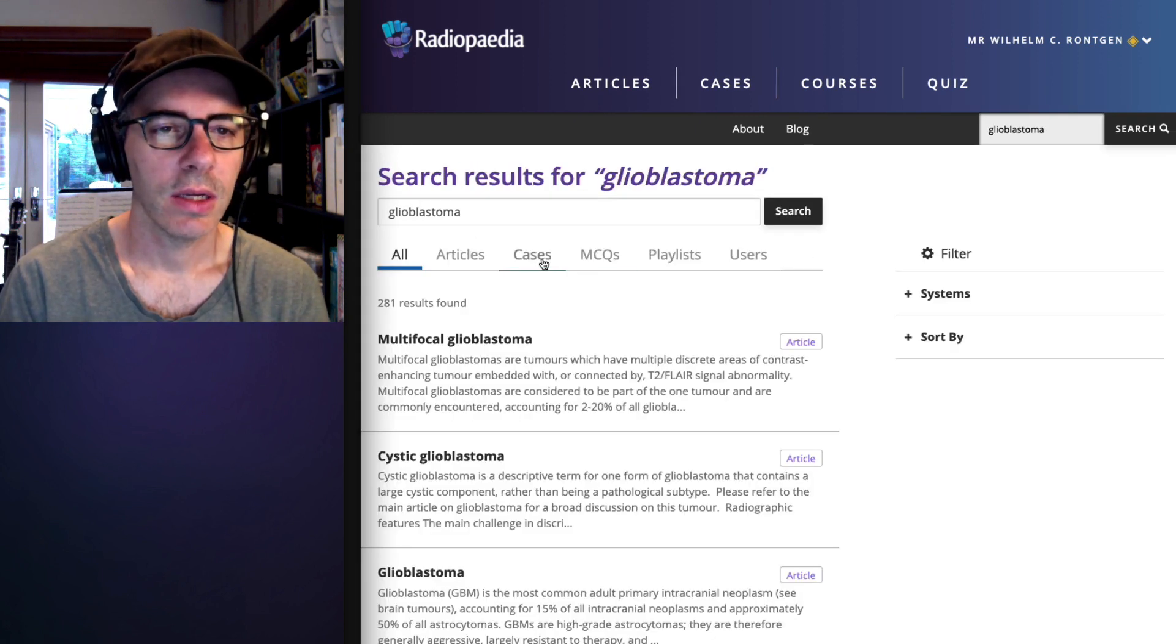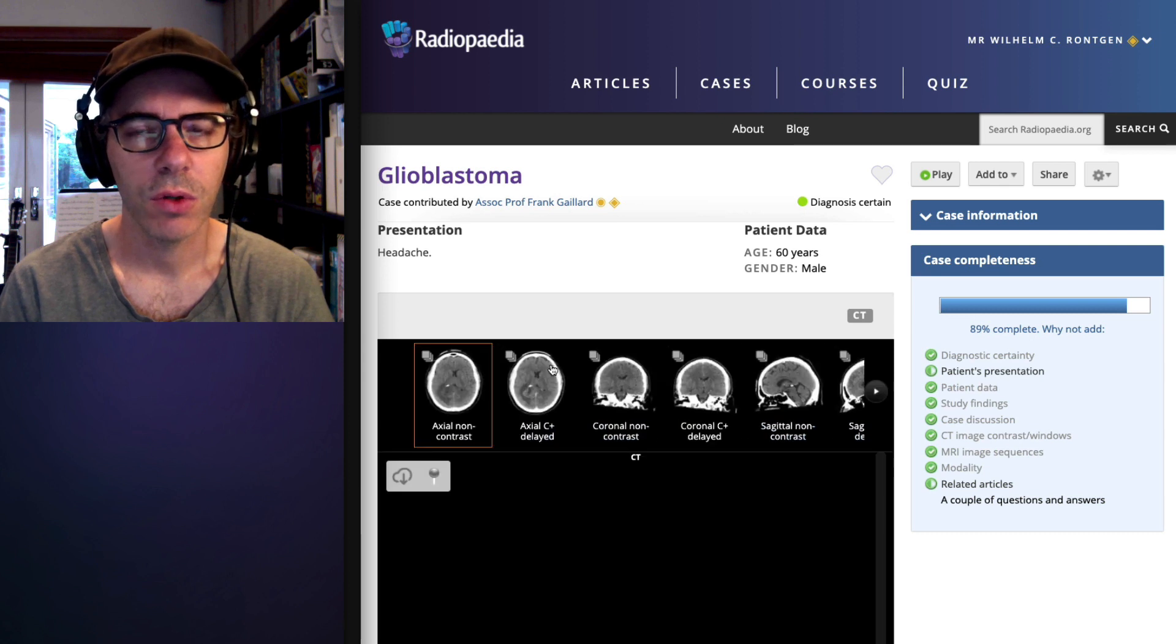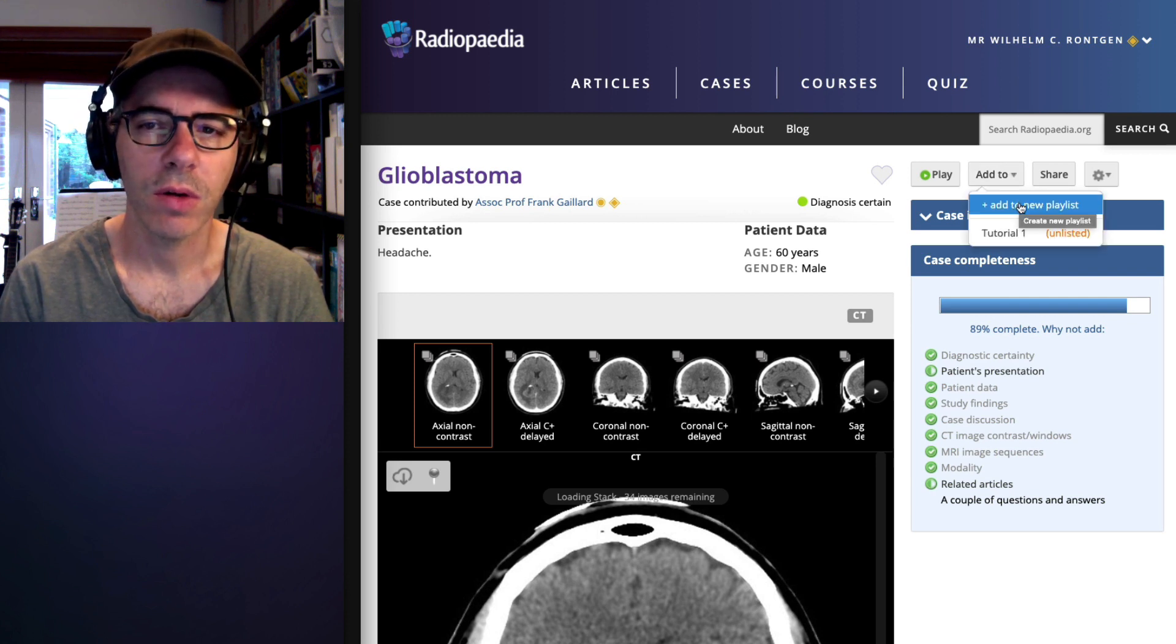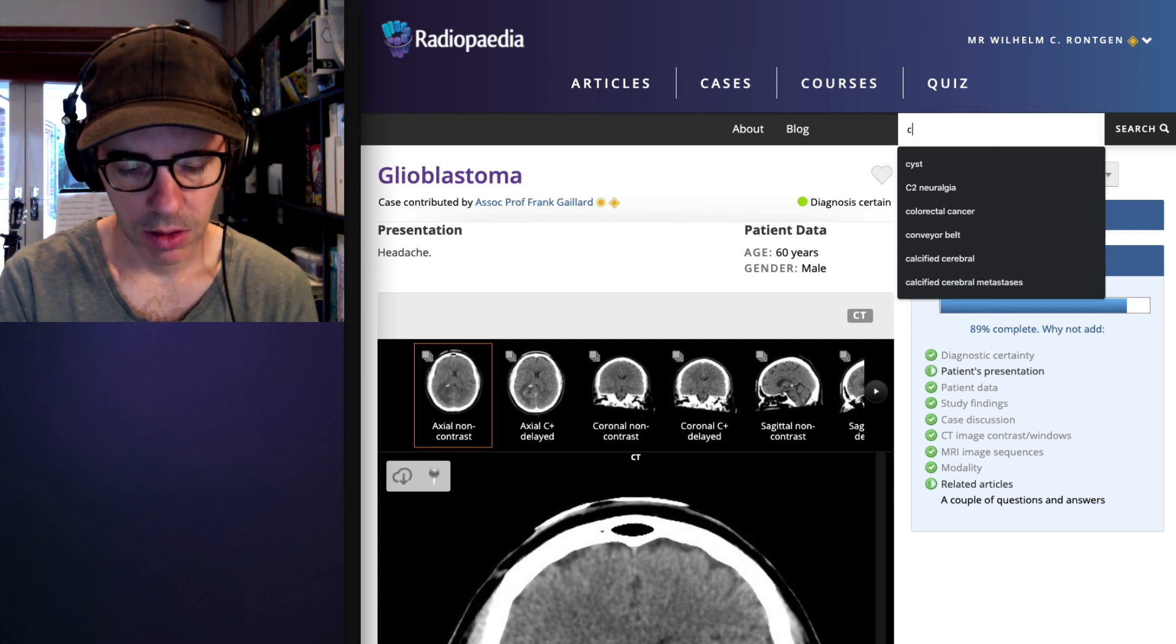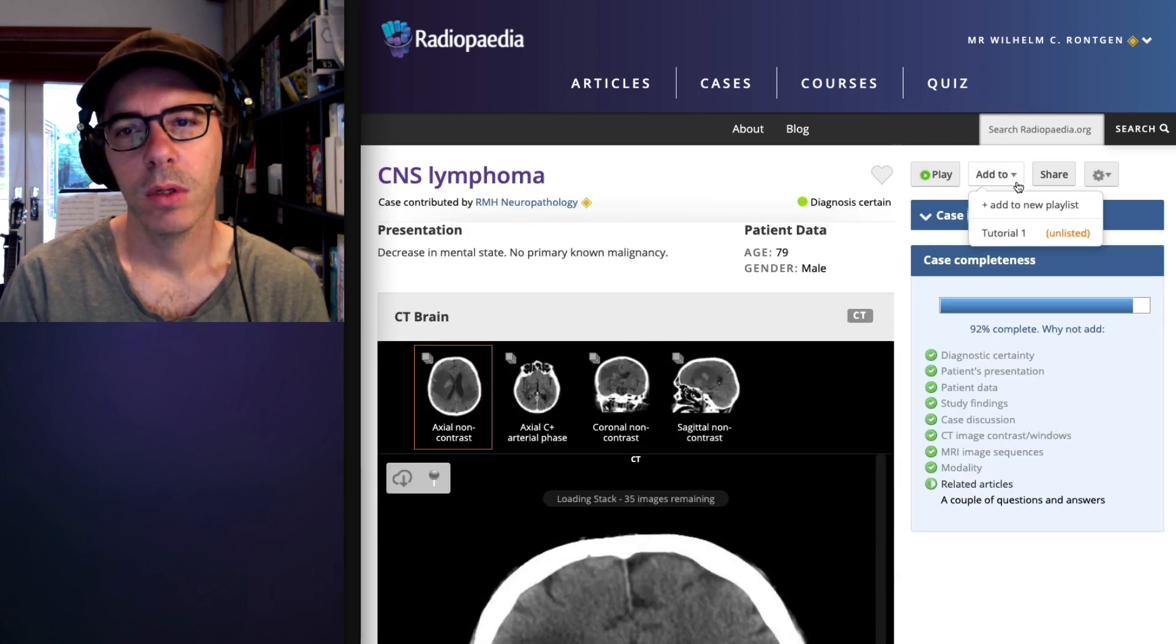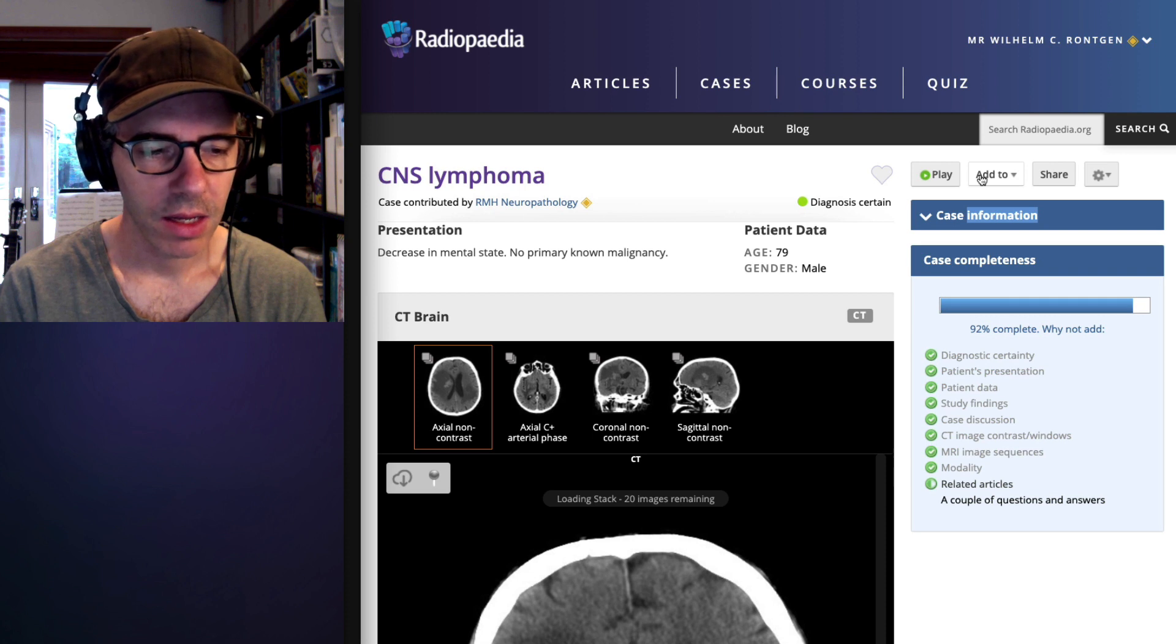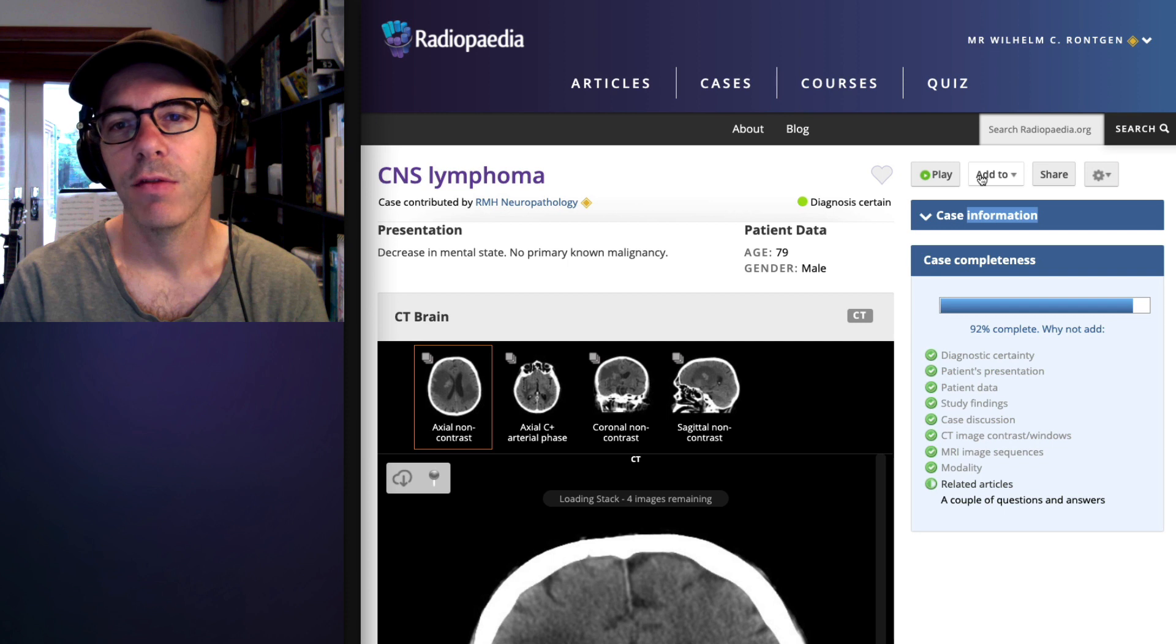Let's add a glioblastoma case. And the great thing here is that you don't need to use your own cases if you don't want to. We have over 30,000 cases, so feel free to use any of the cases on the site. So now that you've already got a playlist, you can add to the existing one or you can make another one. So I'll just add maybe one more thing.